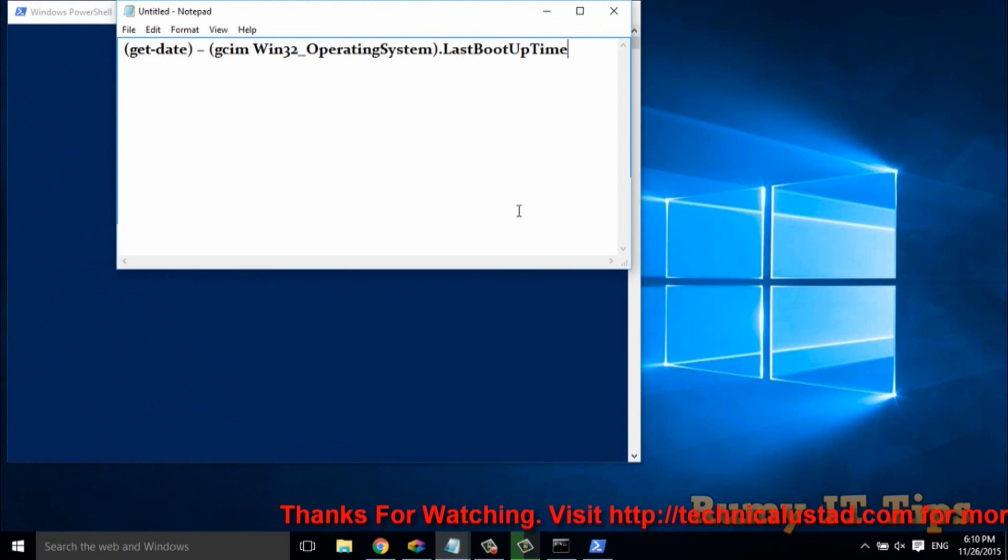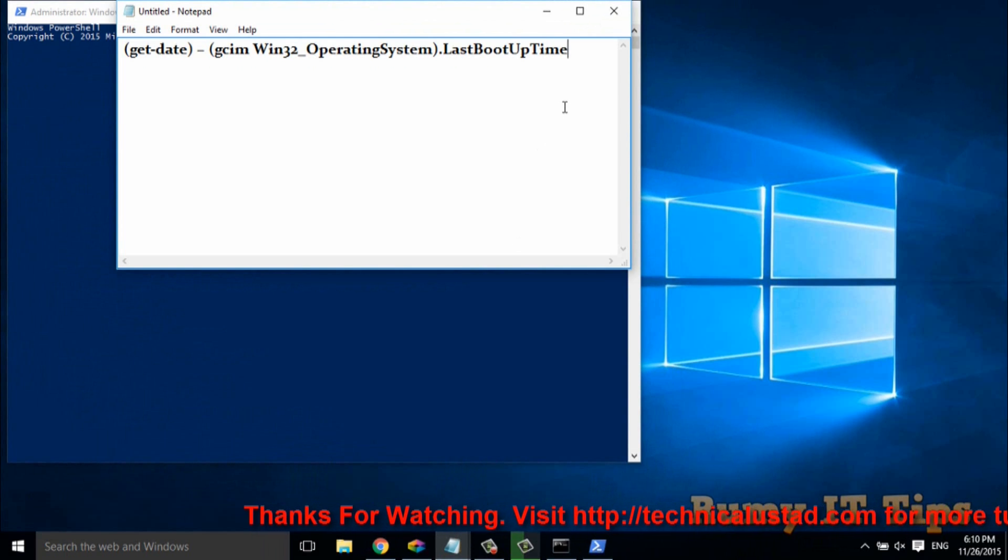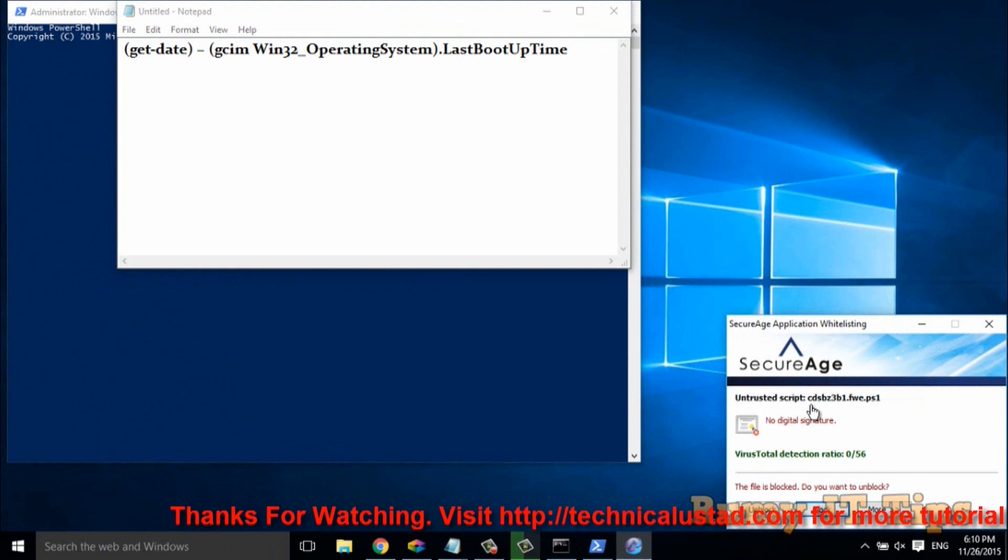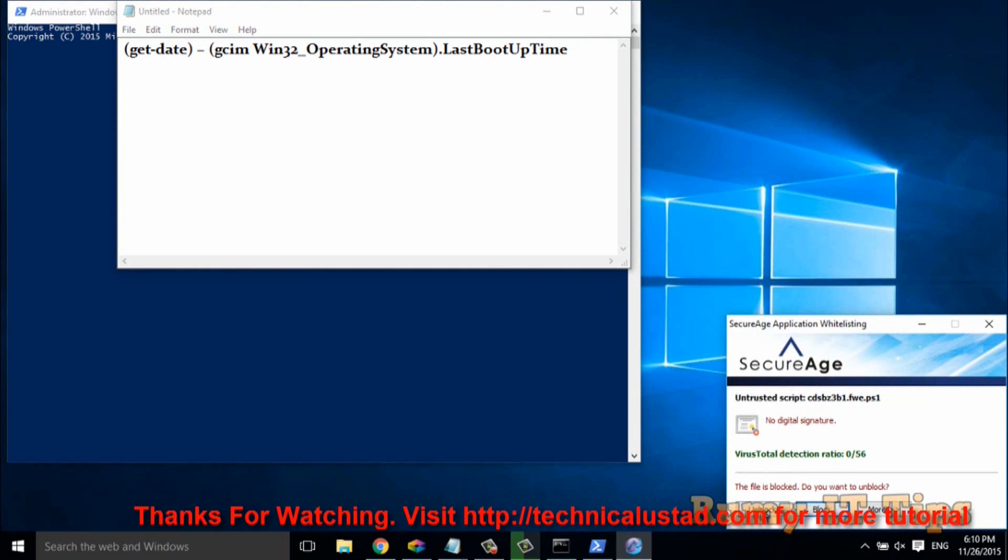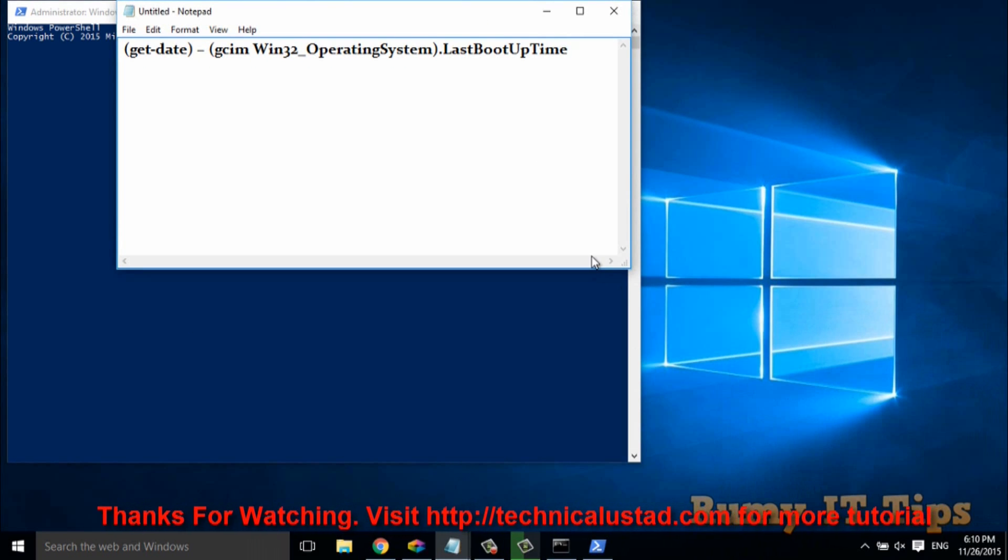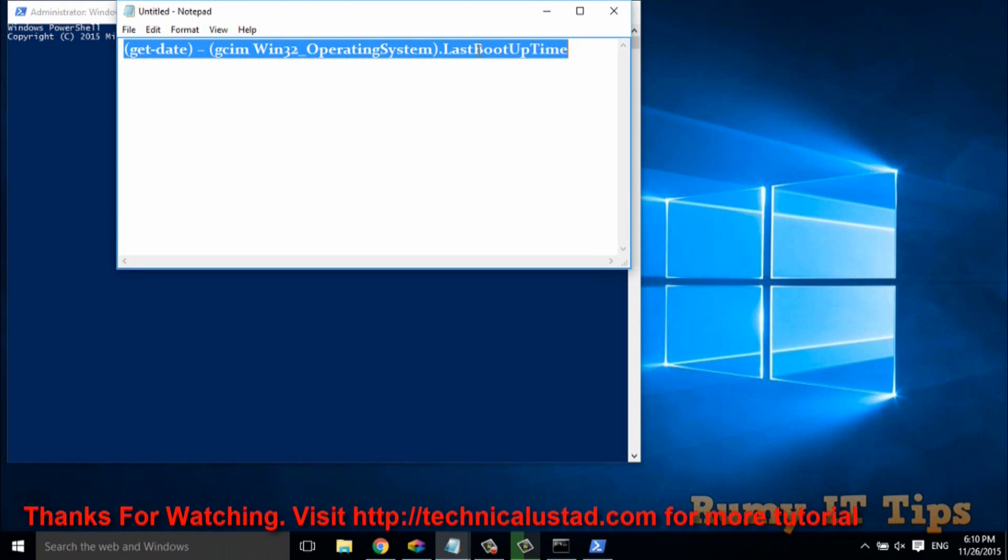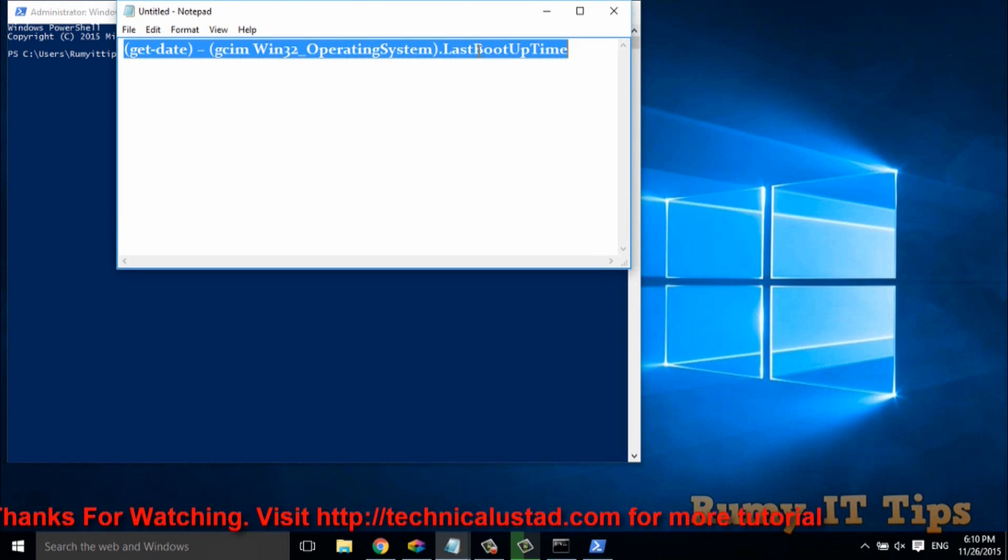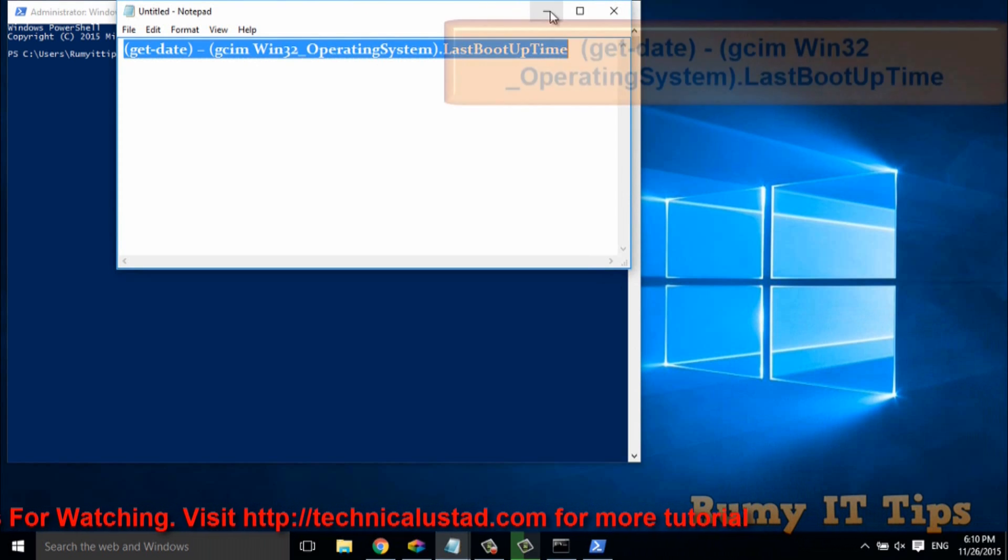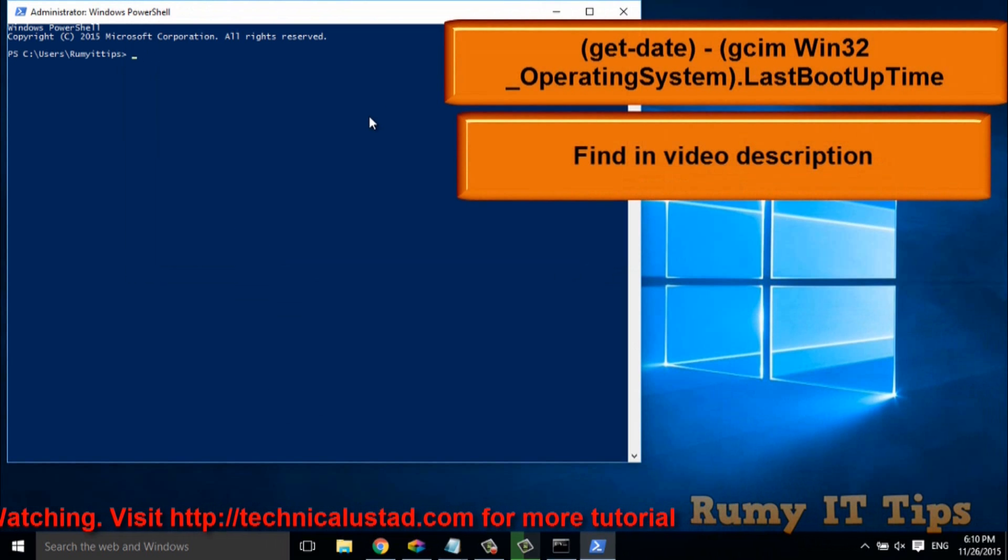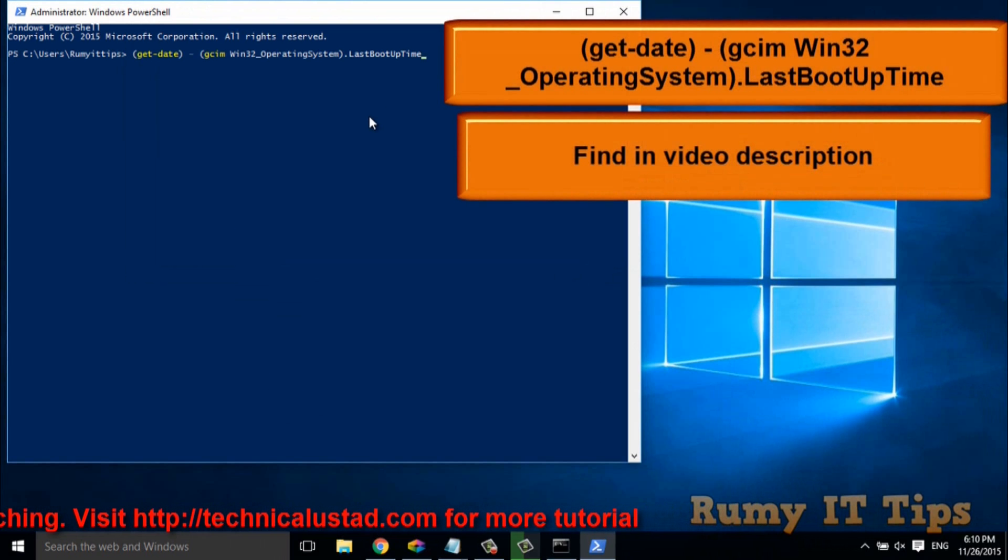And after that, you need this command. And you will find this command in my video description also. So just use this command and paste it here.